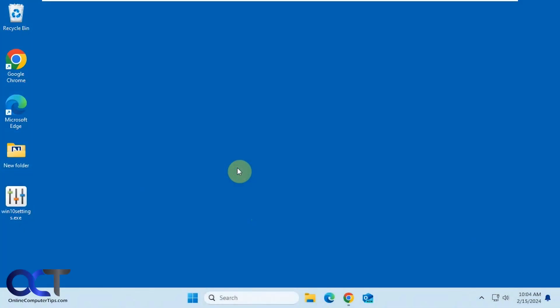Hi, in this video we're going to be talking about a free tool that you could use to access various Windows settings and tools all from one place. It's called Win 10 All Settings, and even though it has Windows 10 in the title, it will still work for Windows 11.